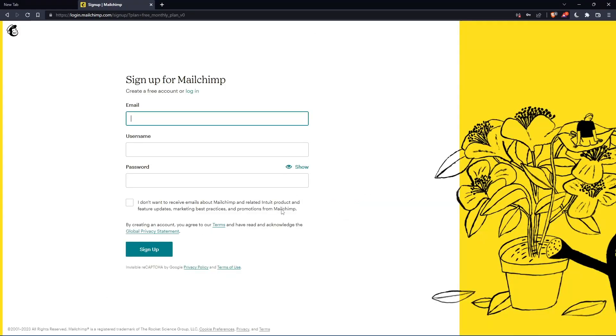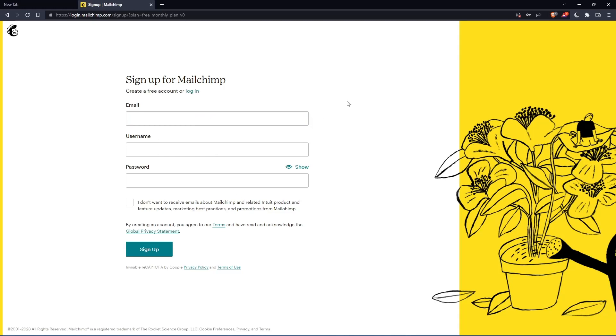That should take you here. Simply enter your email, username and password, then click sign up. Let me do that and I'll come back.